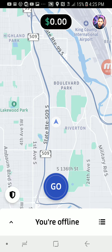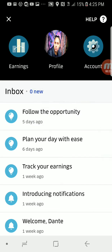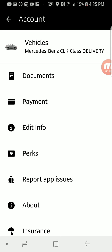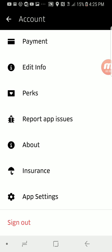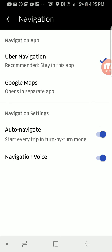See your profile picture at the top right of the app. Click on the picture, then click on account, and then scroll down to app settings. Click app settings, click on navigation, and at the bottom you'll see navigation voice.